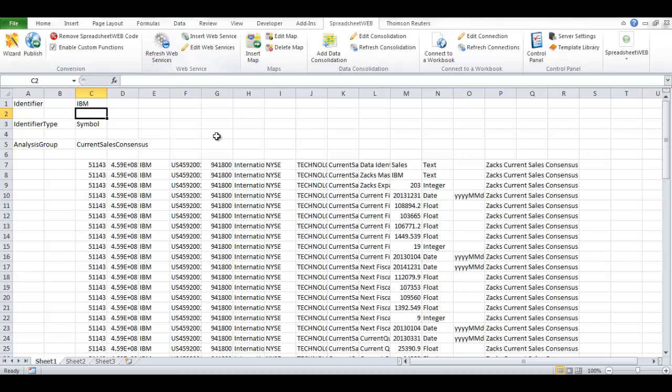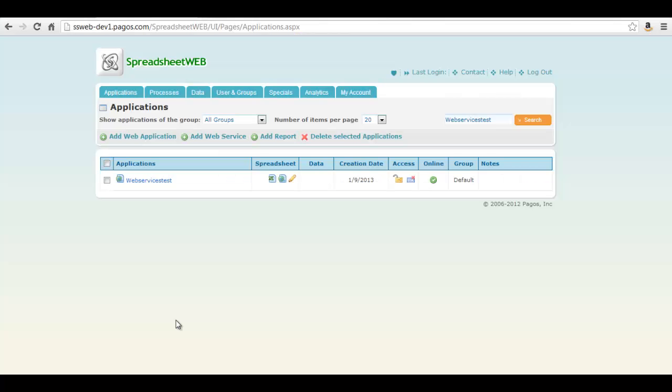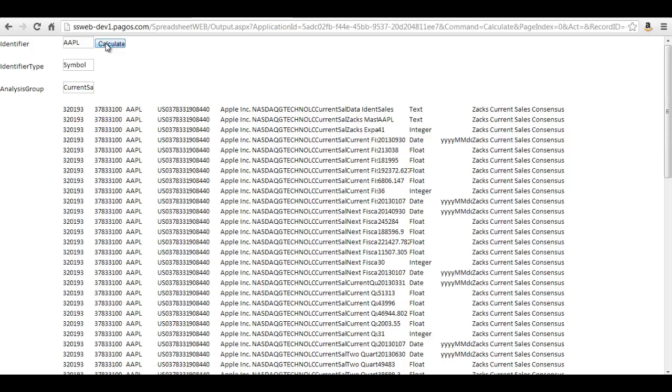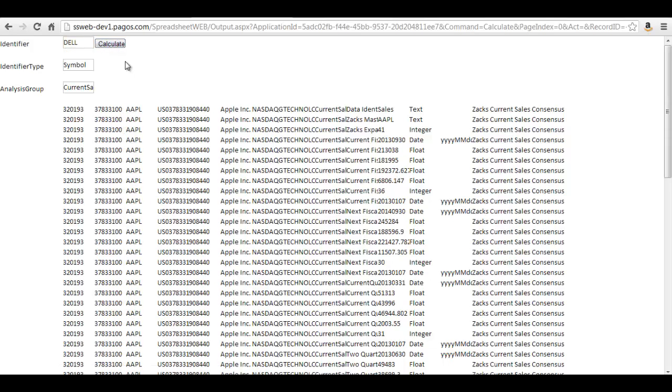Now, what if I wanted to share the spreadsheet with others, but I don't want them to see my file, nor do I want them to deal with Excel. I can simply publish this workbook to the Spreadsheet Web server and give this link to my colleagues. Now they can access my application directly from any browser and run my model.